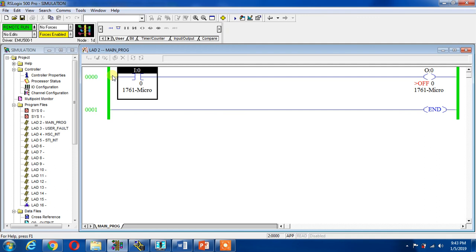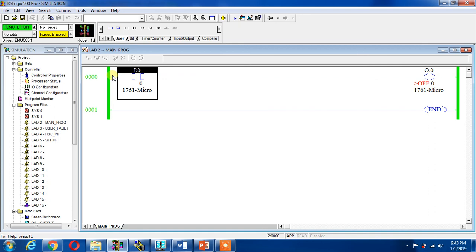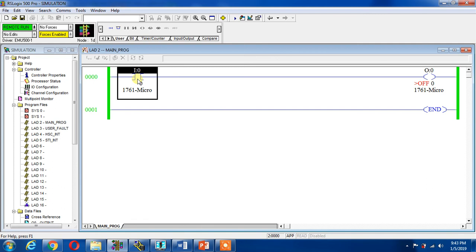This is how to simulate project in Allen Bradley PLC RSLogix 500. It is a little bit complex, it has some sub-steps, but if you will do a couple of times practice, it will be very easy to learn, it is very easy to remember. Anyway, this is my first lecture on how to simulate project on Allen Bradley software RSLogix 500. Inshallah I will come with new lecture. Thank you.